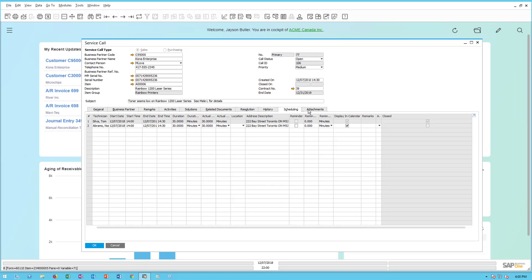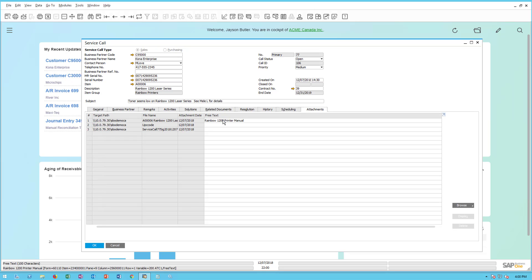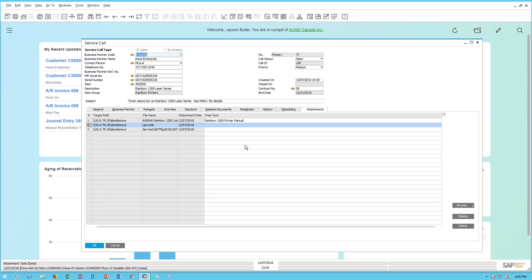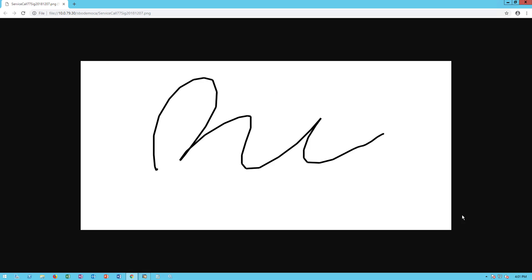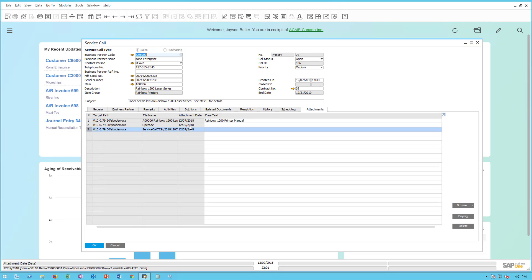The attachments section now shows two new attachments in addition to the original Rainbow 1200 printer manual. One is the file named 'UPC code' — clicking Display shows the camera image of the barcode taken in the mobile app, synchronized back to Business One. The other new attachment is 'service call 77 sig,' which is the signature captured during the checkout process in the mobile app. Both images were passed back to the service call in Business One automatically.